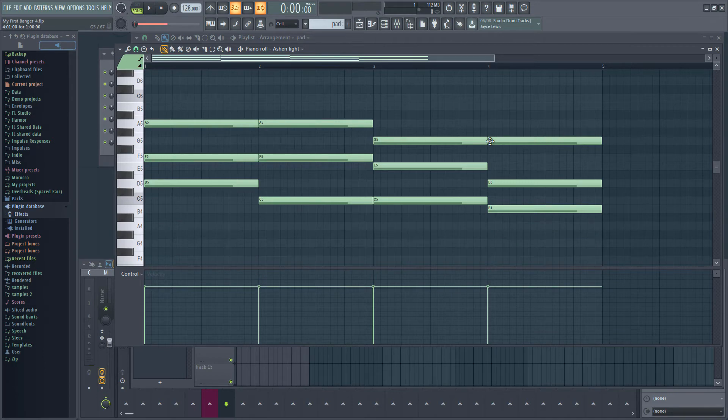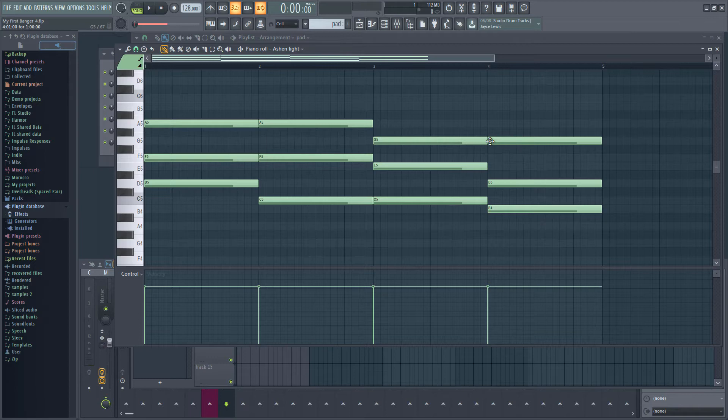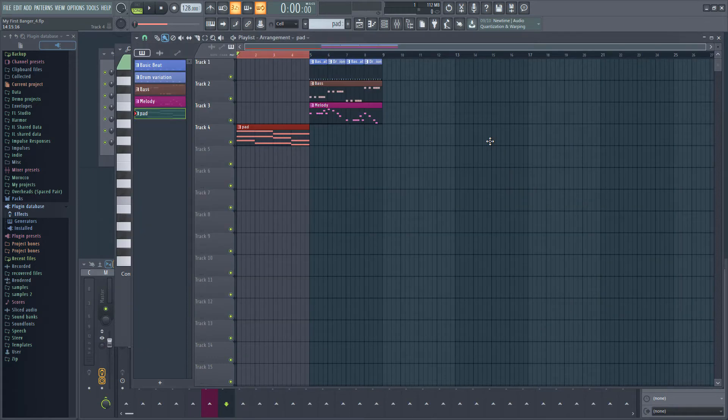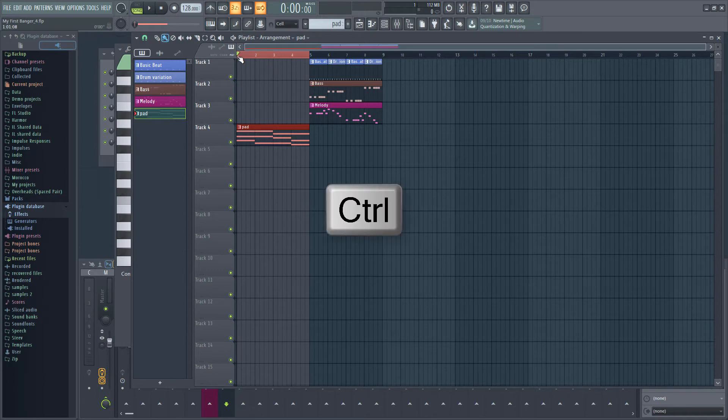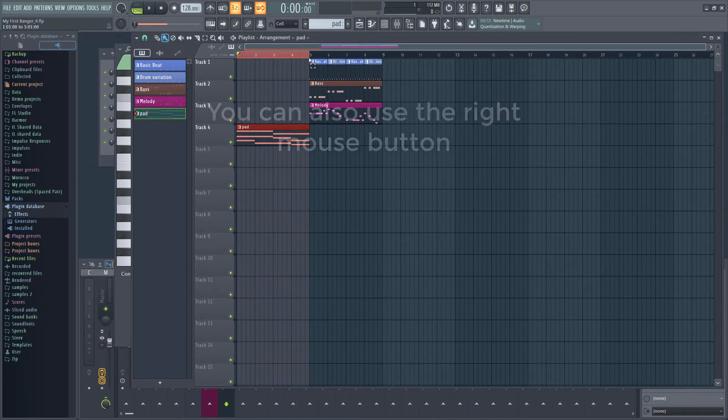If you want to loop the pad section, you can hit L to switch to pattern mode to loop the pattern. Alternatively, you could select the first four bars in the playlist by holding down CTRL and clicking and dragging with the mouse in the playlist header.